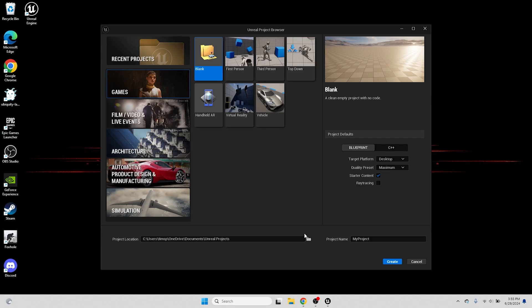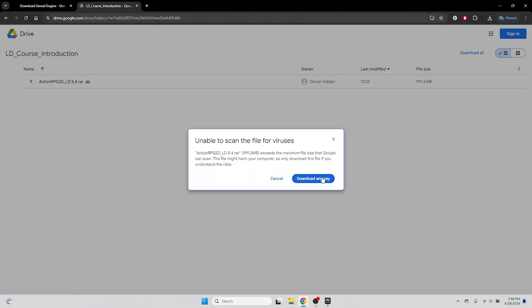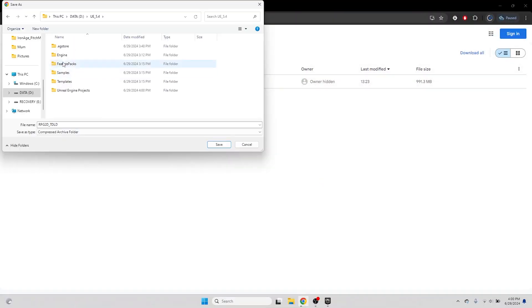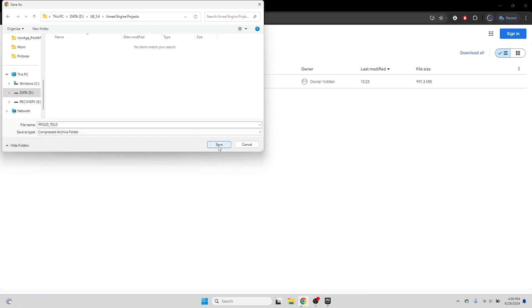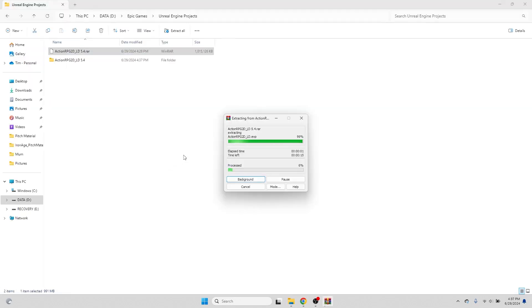We'll want to use the 2D Platformer project I have prepared for this course, but we're going to have to download that project first. For now, let's close the Unreal Project Browser, and navigate to the Google Drive link which I've added to this video's description below. Download the zipped project, and choose a download location. When it has finished downloading, unzip the folder.